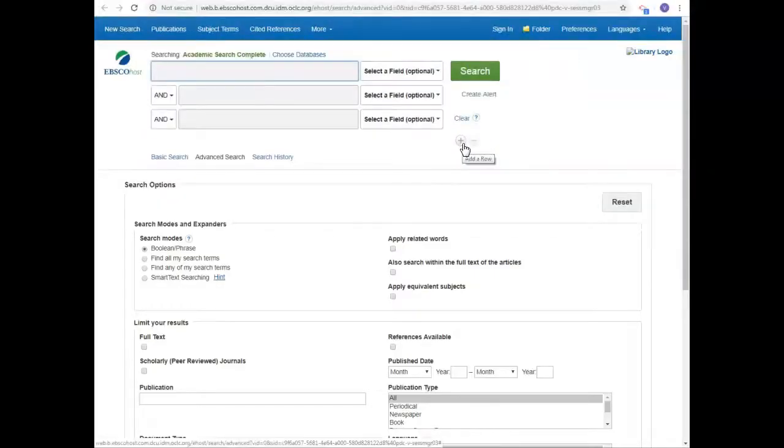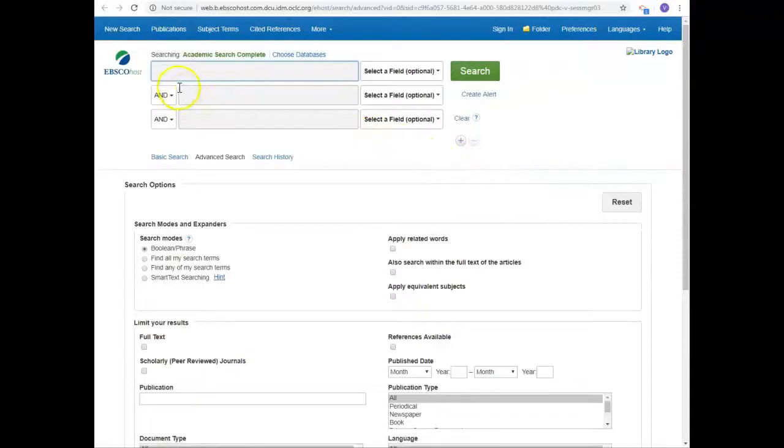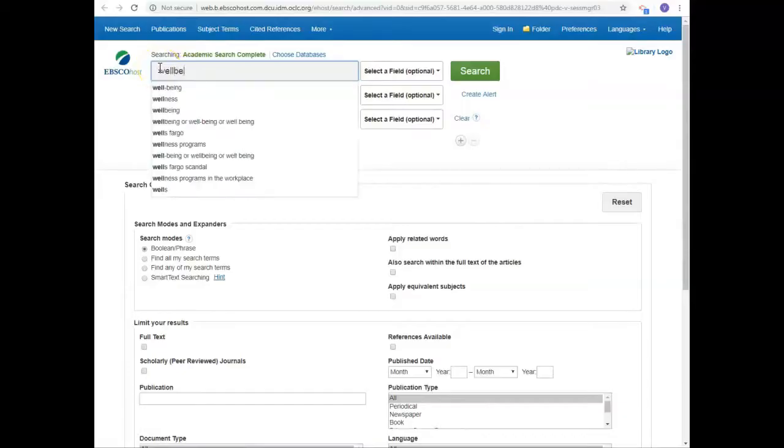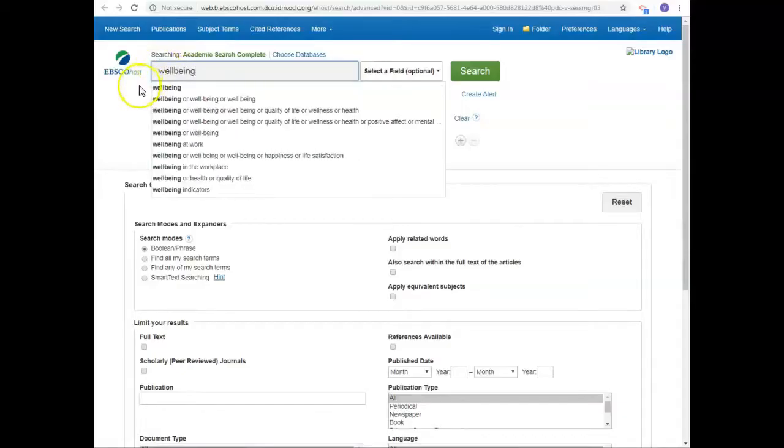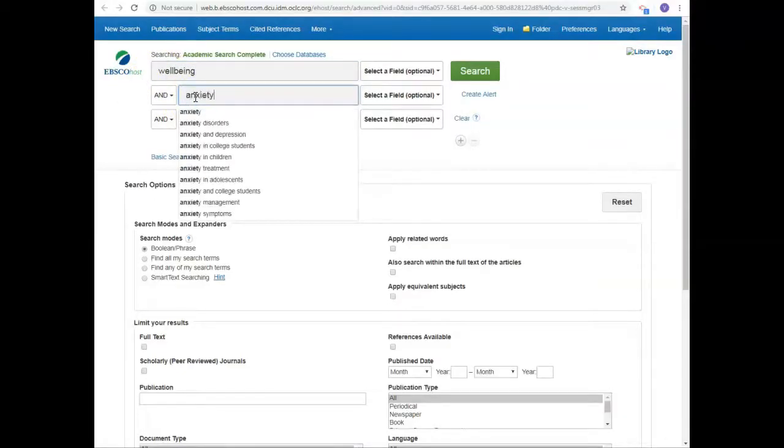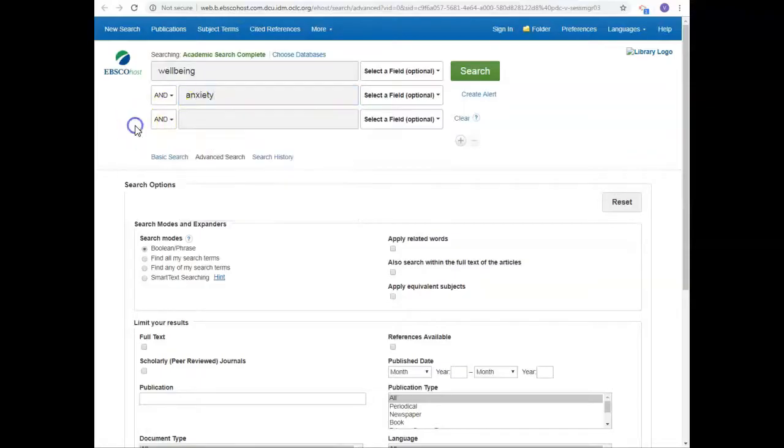I'm looking for academic journal articles on wellbeing and anxiety. AND runs down the left side between boxes. I'll put wellbeing in the first box and anxiety in the second box. I could add another keyword here or leave the third box blank.